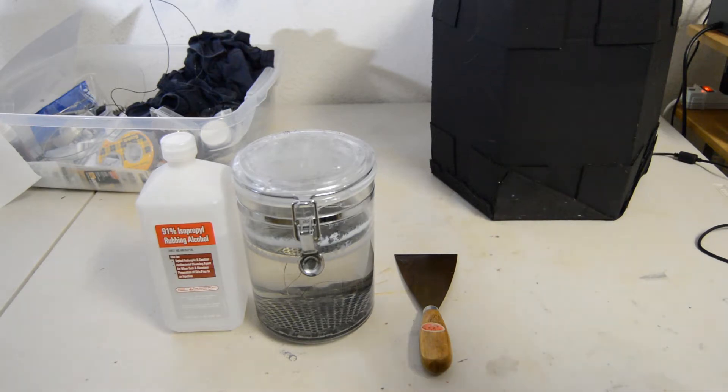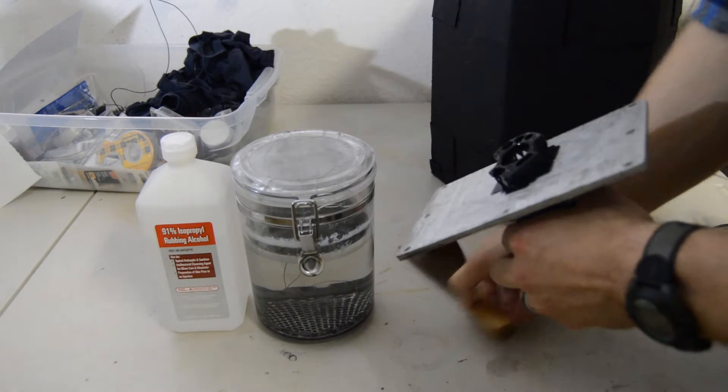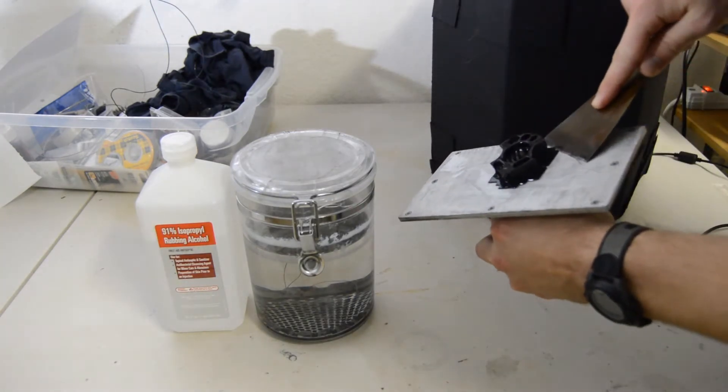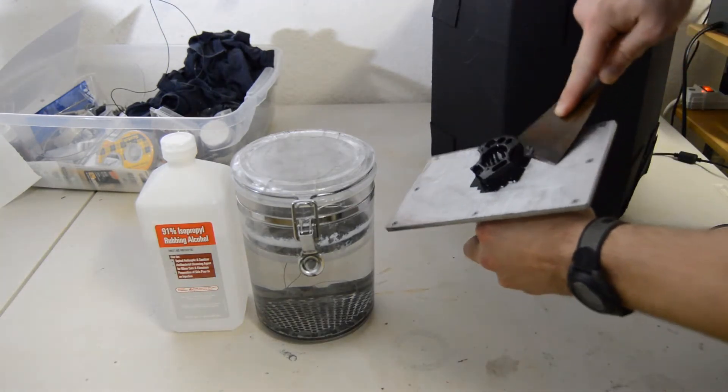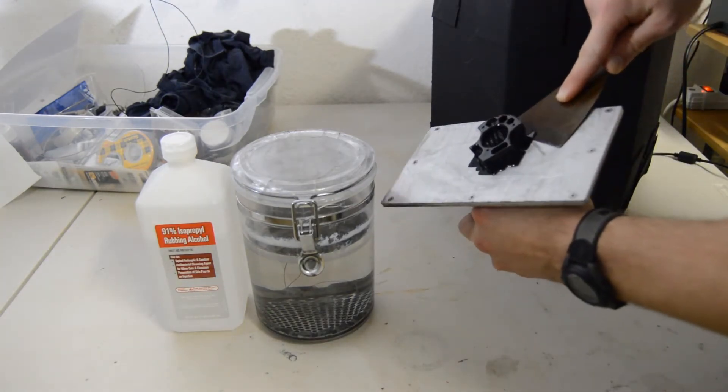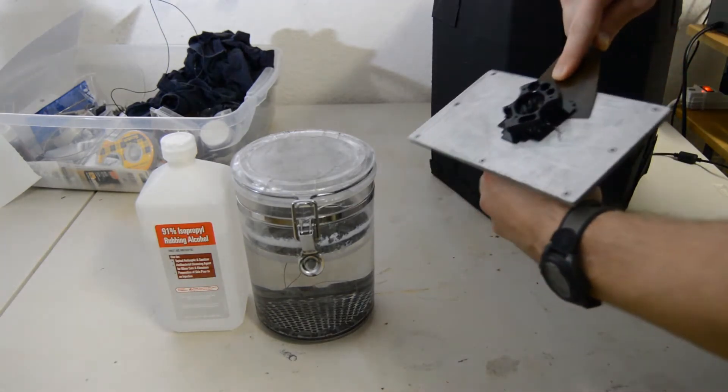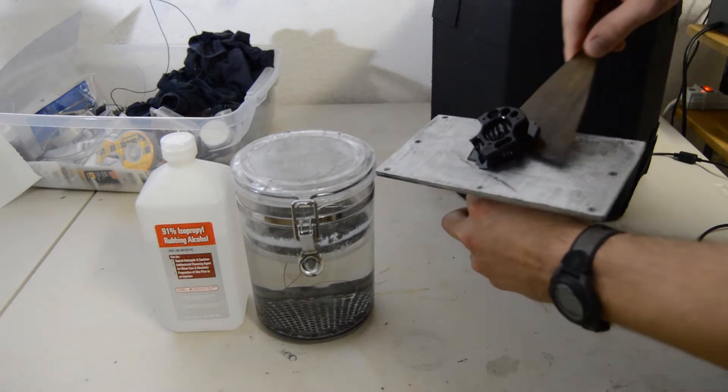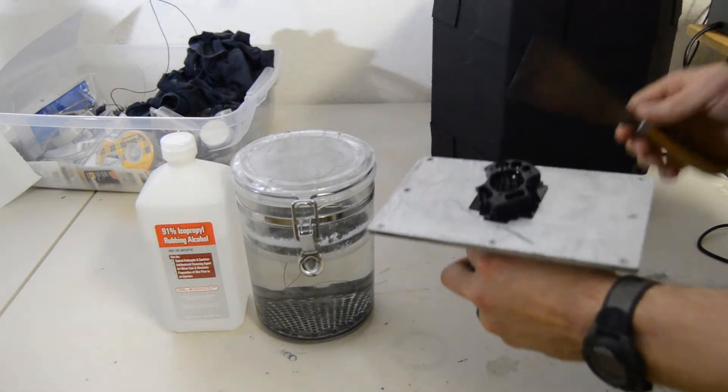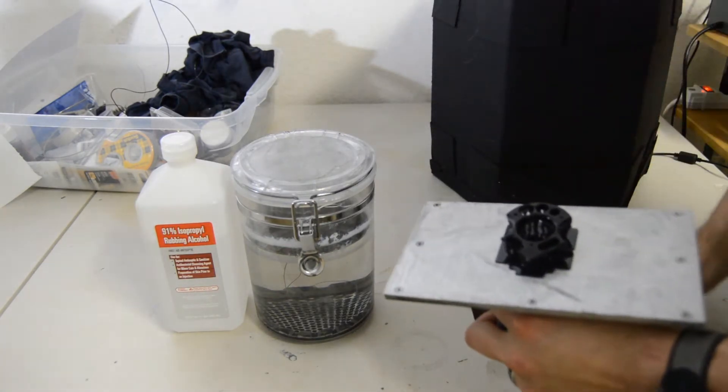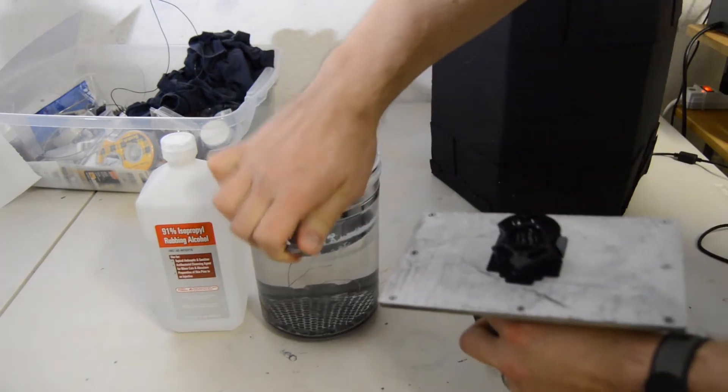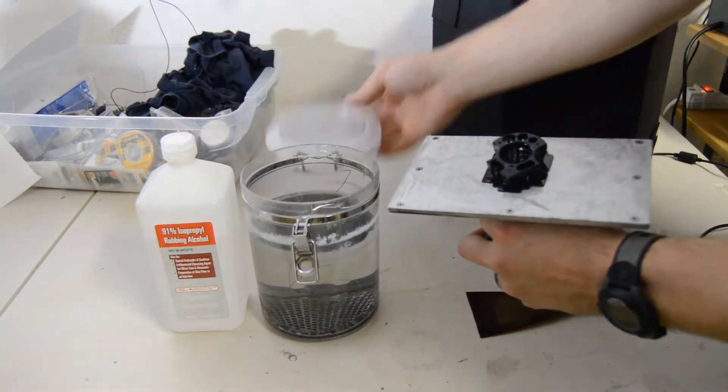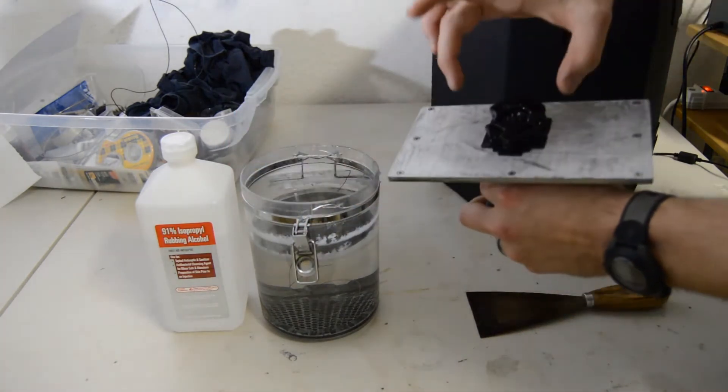The very first thing we're going to do is take our build platform out of the printer and use a metal spatula to scrape that print off the bottom of the build plate. Then once we do that, we're going to put it into a container of isopropyl alcohol.